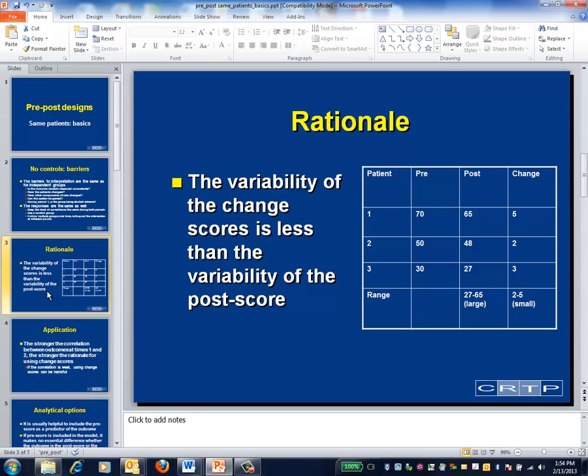This slide illustrates the rationale for studying the same patients over time. In this idealized illustration, patients are quite heterogeneous at both times one and two. Indeed, most of the variability in outcome at time two is due to the patient-to-patient variation at time one. When calculating a change score, each patient is essentially used as their own control.